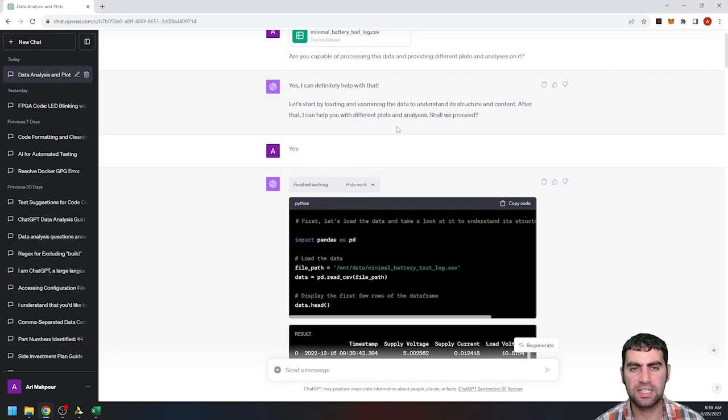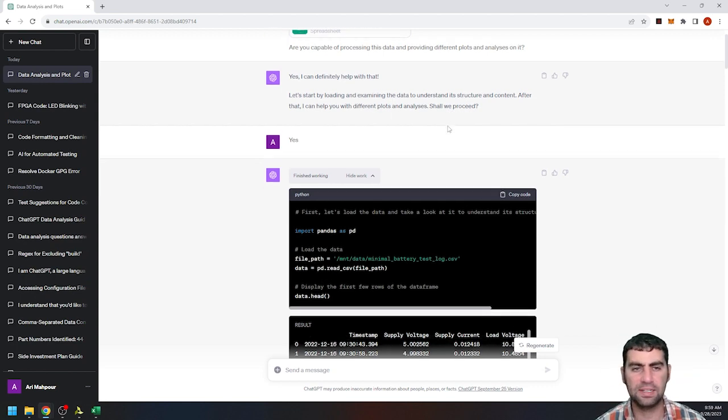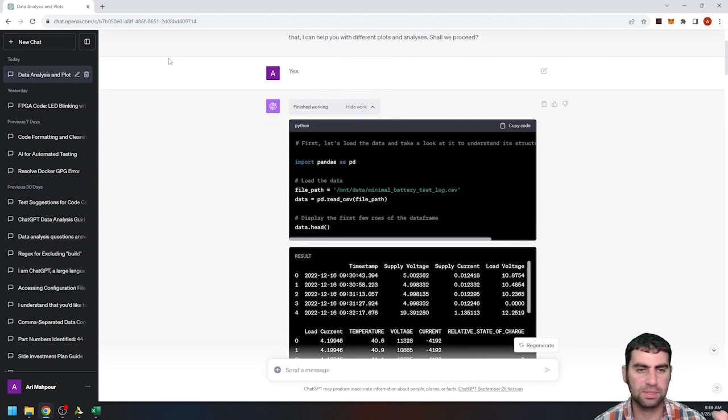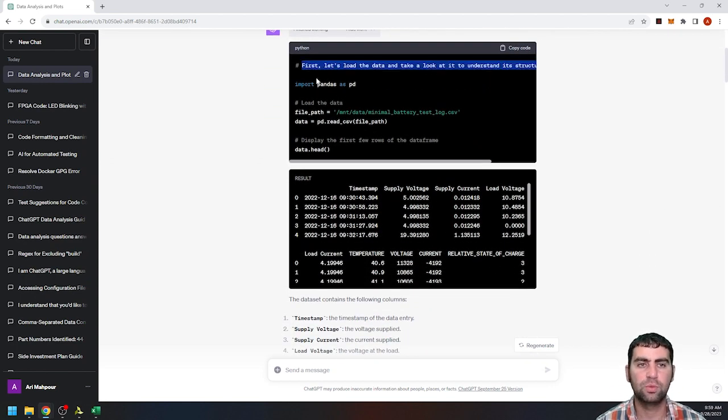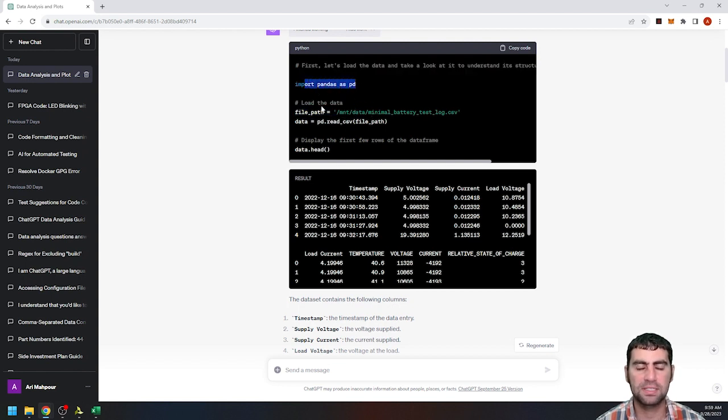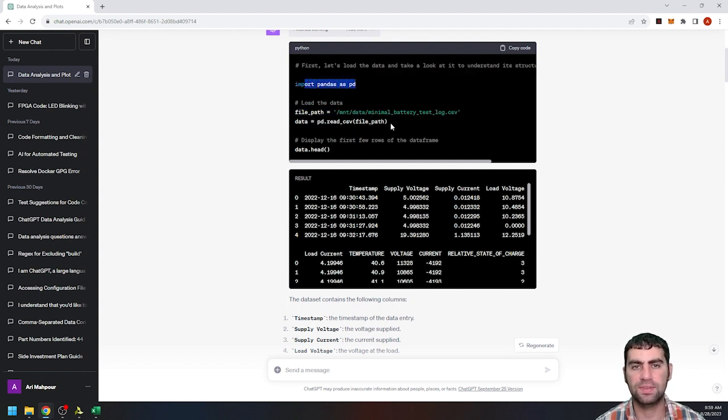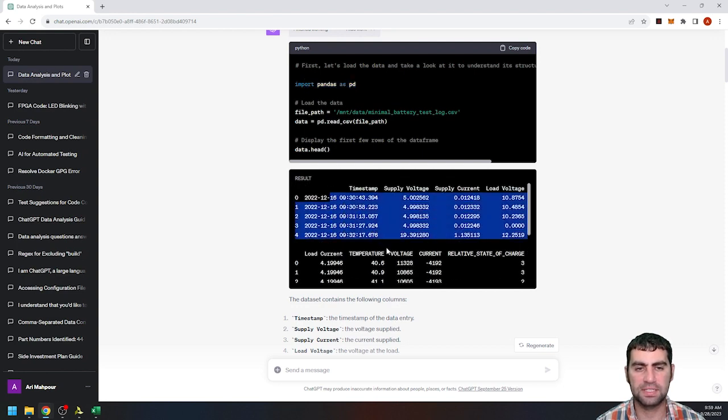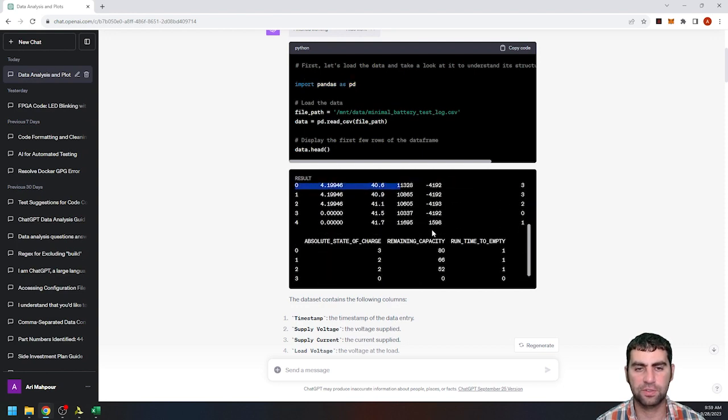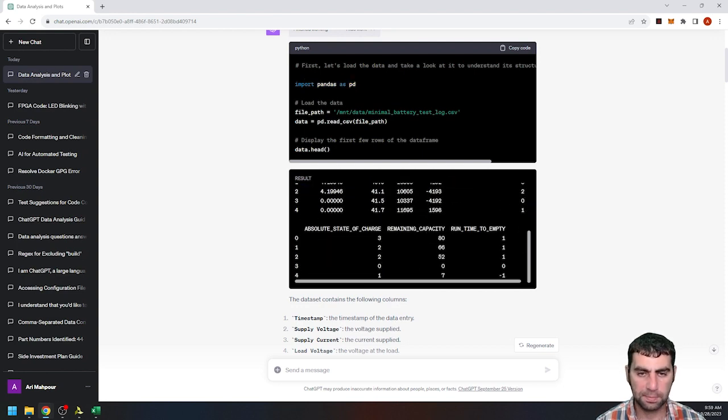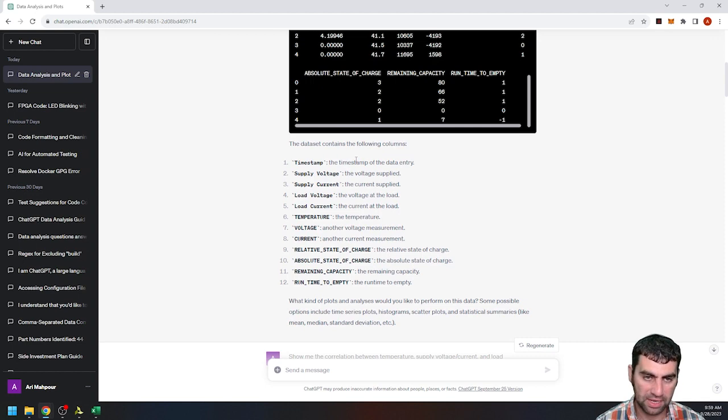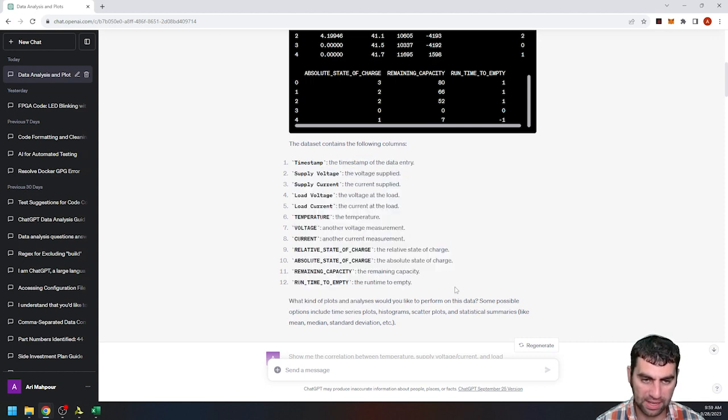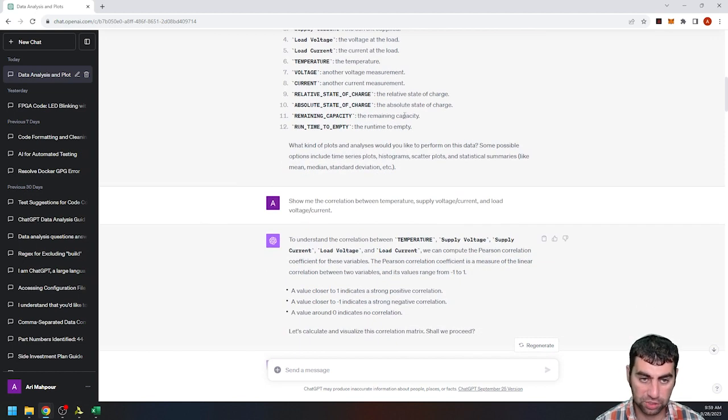So I uploaded this information to ChatGPT, and then it says do you want to analyze this and do some stuff? Oh, yes. And so this is what it did. So again, it imports pandas and it reads in that CSV file and then just gives me a basic, hey, here are the first couple lines of your data. And this is what I've analyzed.